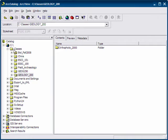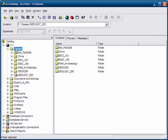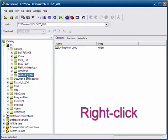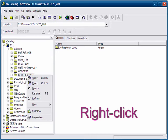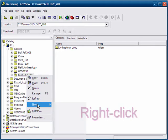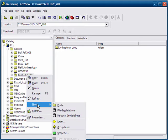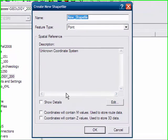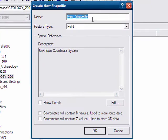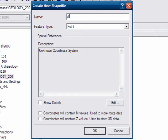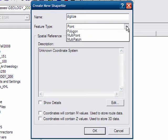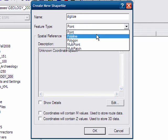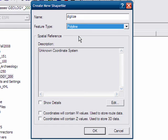So I'm going to put this file into classes folder, geology 200 folder, and I'll right click under new, shapefile. We will call this shapefile digitize, and we're going to digitize a stream. So we will make a feature type of polyline.